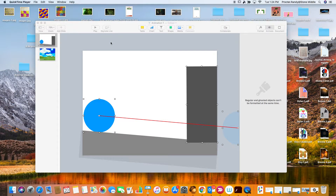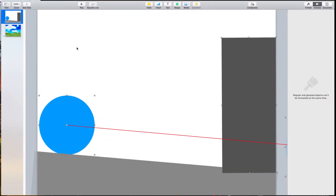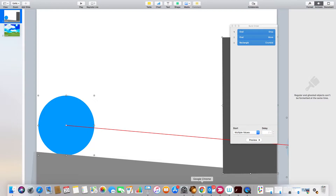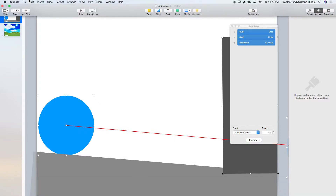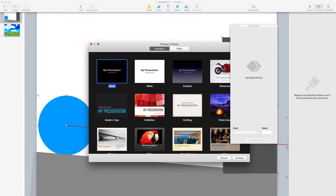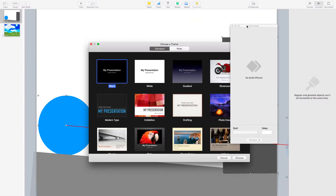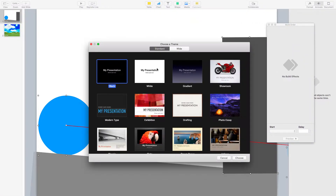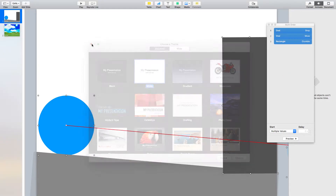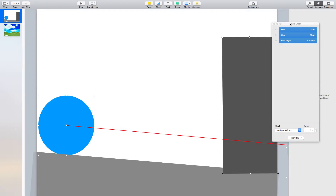Hey everybody and welcome to our first digital tutorial about animation. We are going to go over the very basics today in Keynote. If you're not familiar with Keynote, you will find it down here in your toolbar — it's kind of like this little pedestal here. If you click on that Keynote option, it will take you to a screen where you're going to choose a theme. We're just going to stick with the white theme, click the choose button, and it will open up onto your screen just like this.